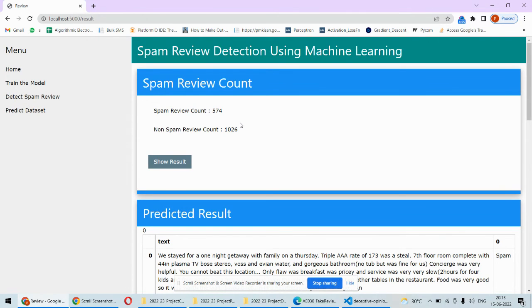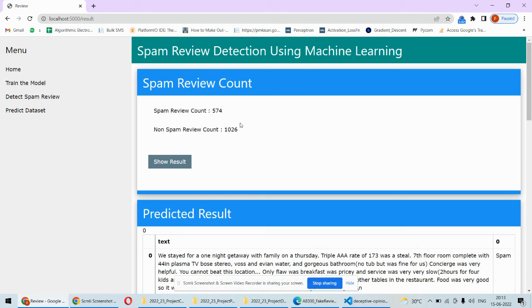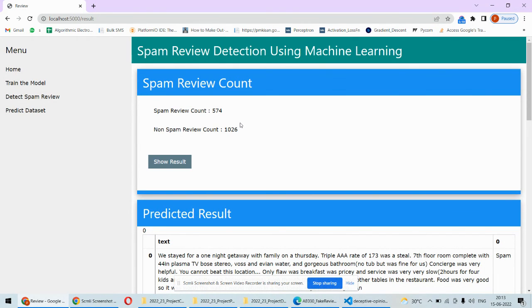This is how the fake review or the spam review detection system is implemented using Python and machine learning algorithms. In case you need any kind of support or the complete code of this particular project along with its explanation or step-by-step guidance, you can check out the description box under this video. Thank you.